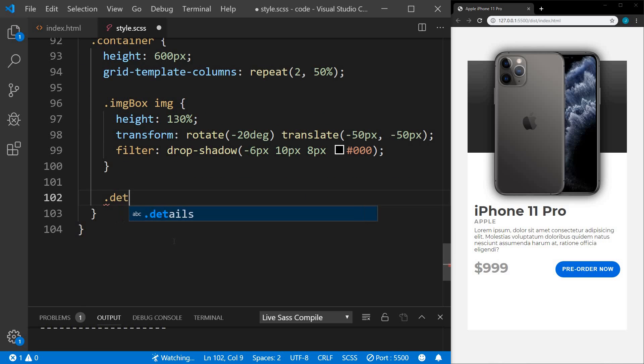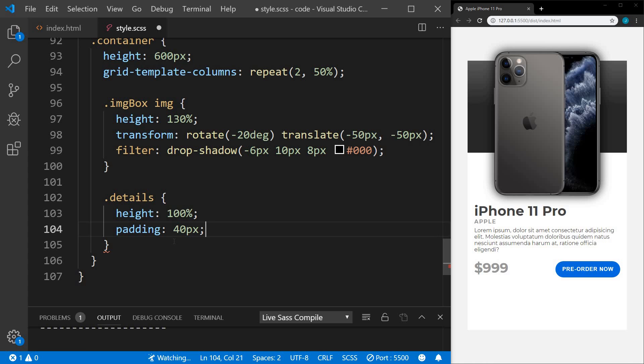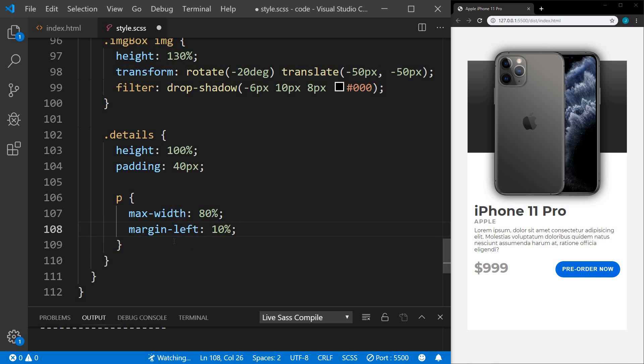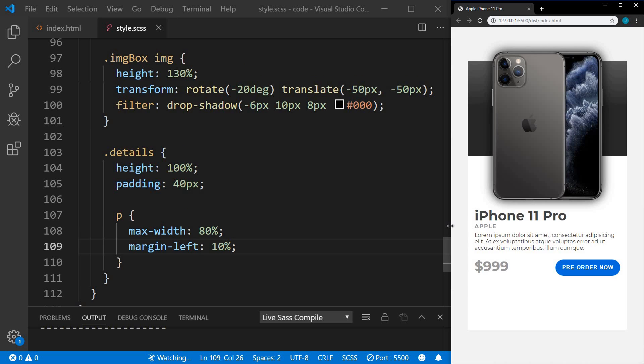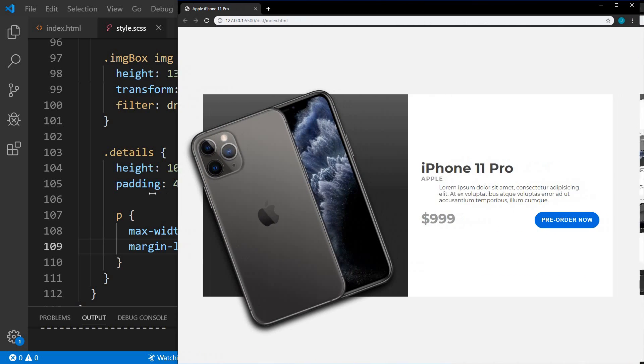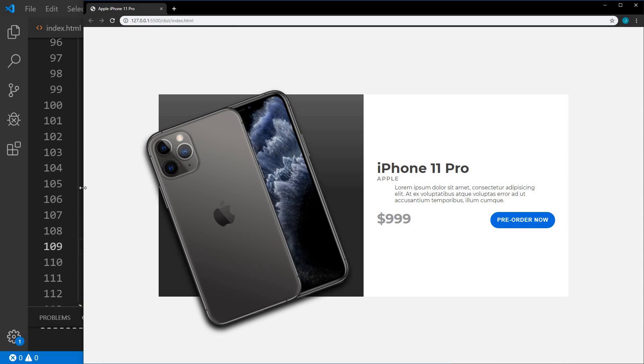Still within the container, we have our details. We'll set the height to 100% and the padding to 40 pixels. Then we have our paragraph. We're going to set a max width of 80% and we're going to set a margin left of 10%. That's it for the responsive styles. Let's save that. Now let's check it out. Expand this a bit. That looks nice.